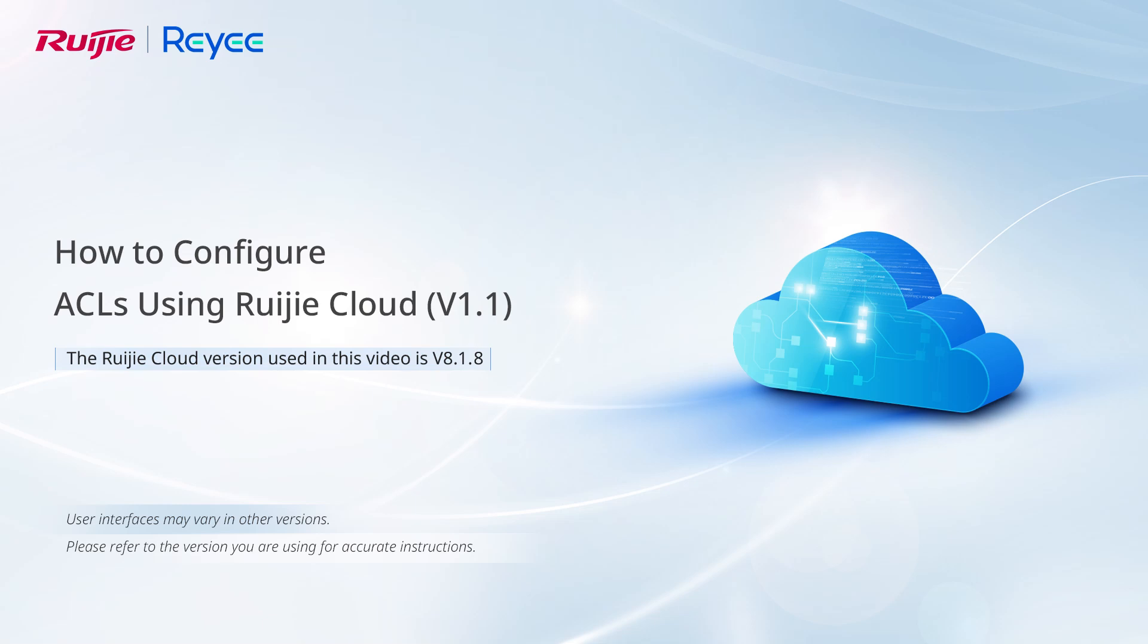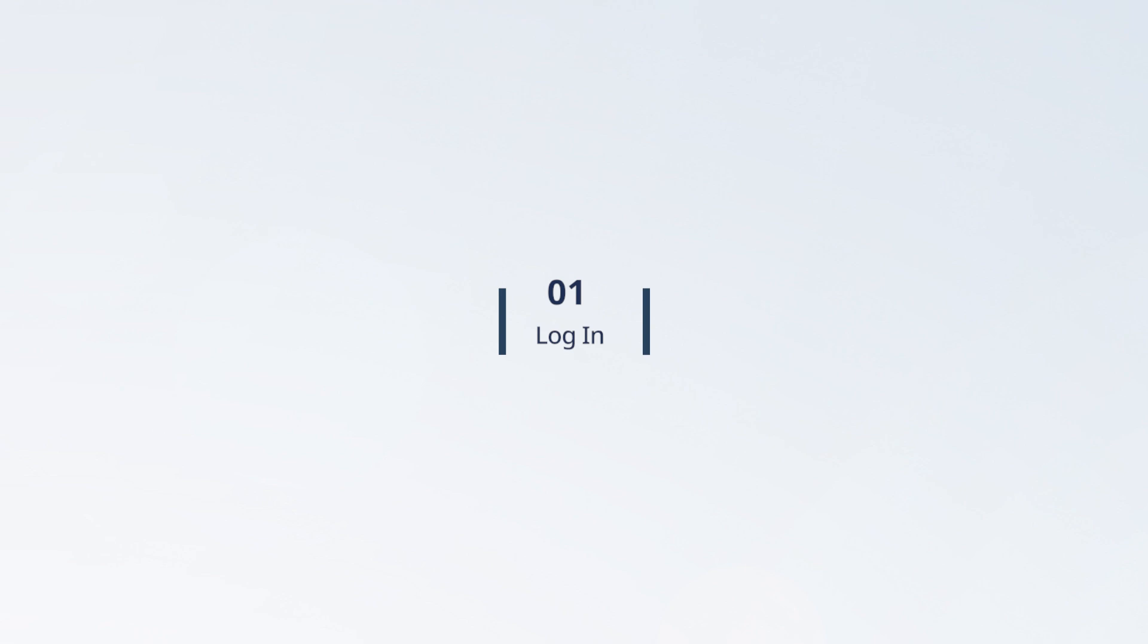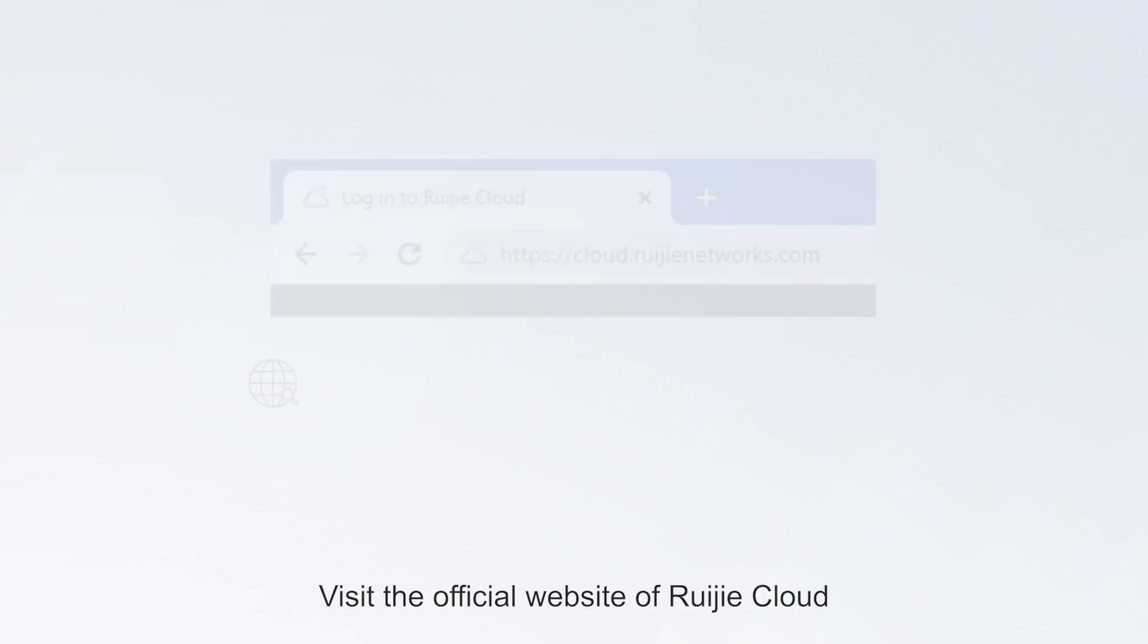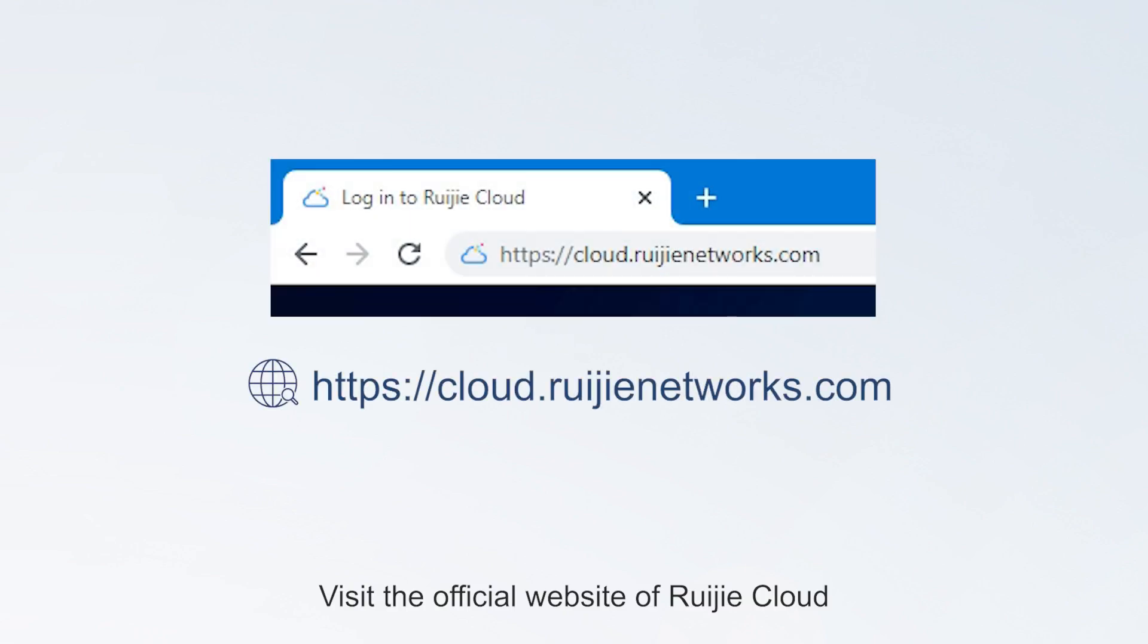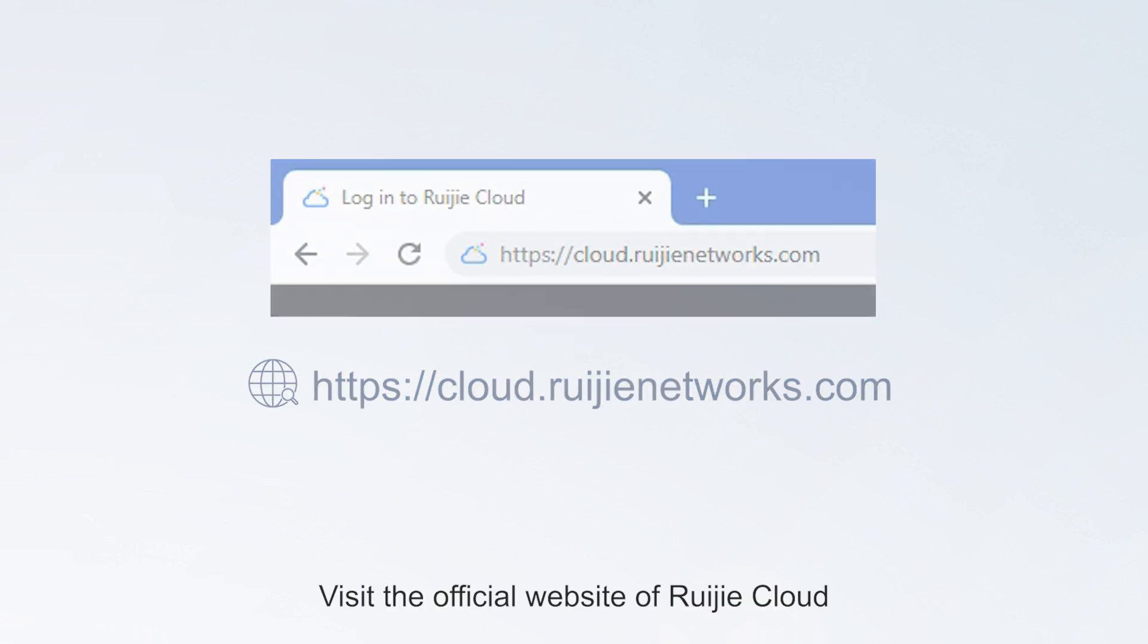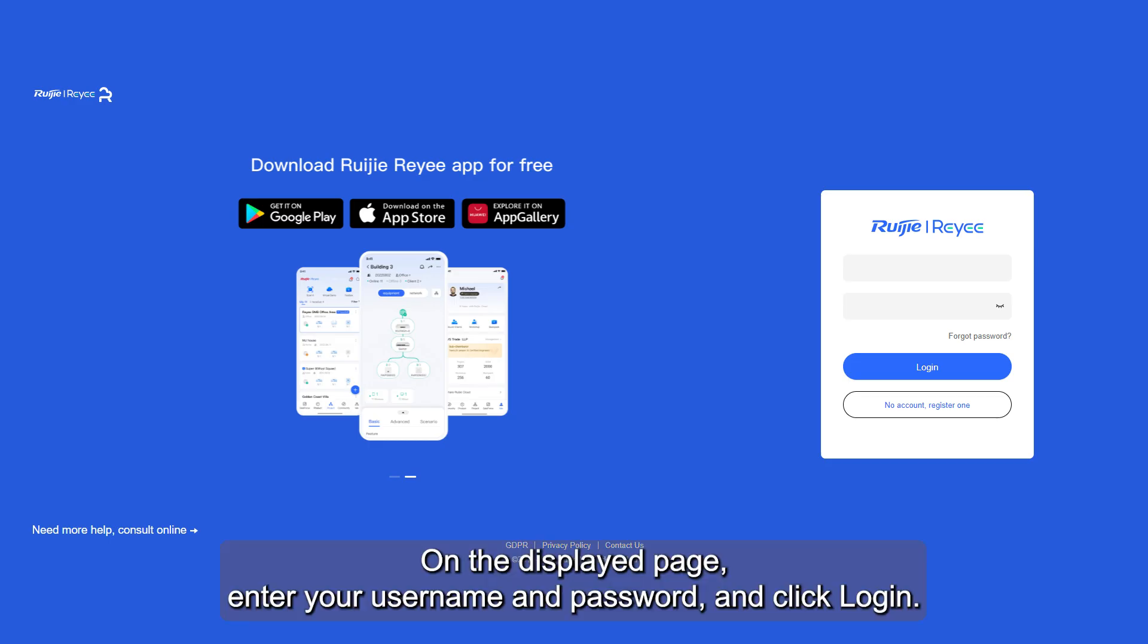How to Configure ACLs on Ouagia Cloud. Visit the official website of Ouagia Cloud. On the displayed page, enter your username and password, and click Login.